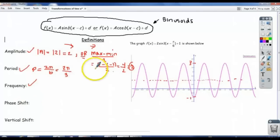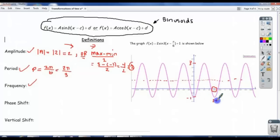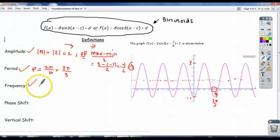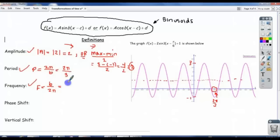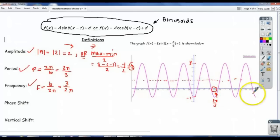You should confirm that, because if I start here and note where the graph starts to repeat, you'll see that it repeats at 2 pi over 3. Our frequency — we know it's the reciprocal of the period — that's b divided by 2 pi, which in our case is 3 over 2 pi. That means it does 3 cycles on the interval 0 to 2 pi, and if we count 1, 2, 3, we get 3 cycles.